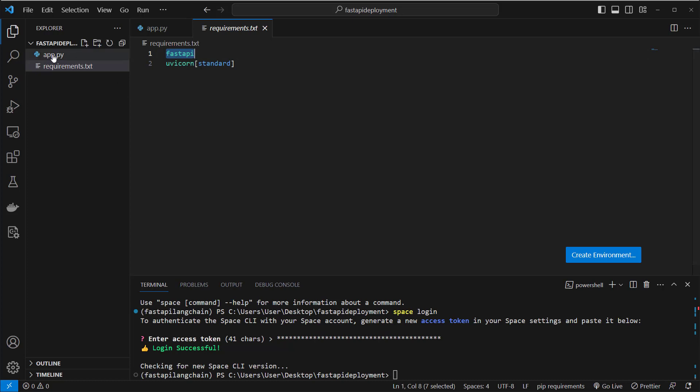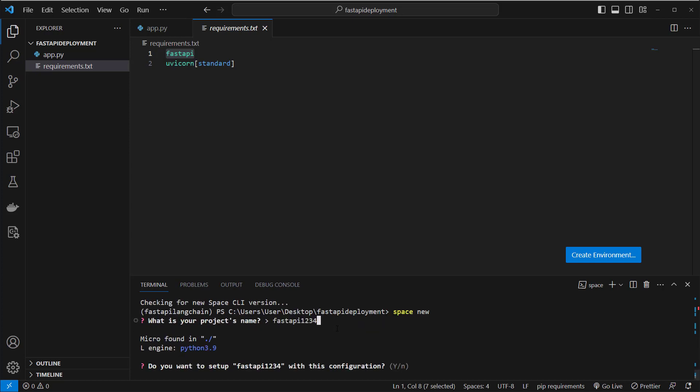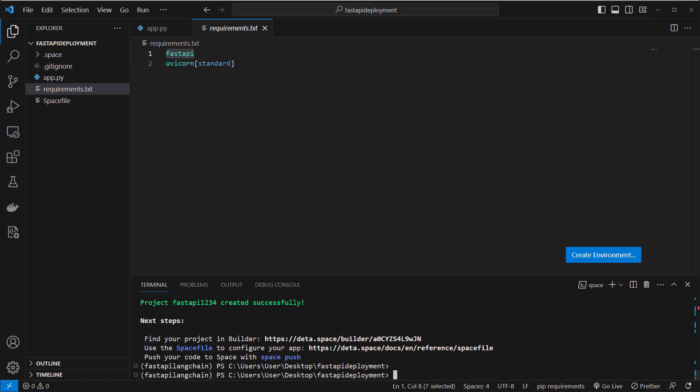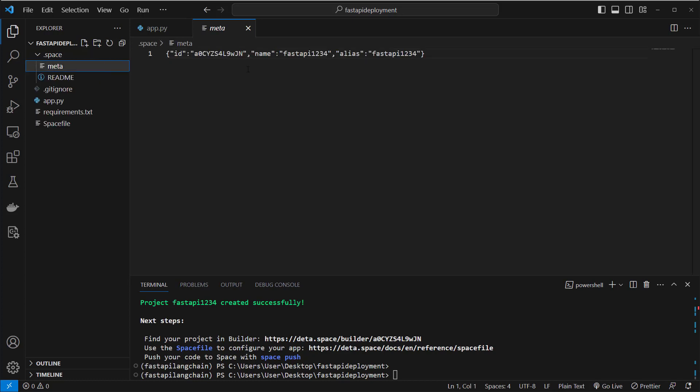So these are the two files we need and now we can run space new. We can just select a project name here. I will call it fastAPI1234 and then press yes. And after that we will see a new .gitignore file, a .space folder which we don't have to open. This just includes some meta text we don't have to know about.